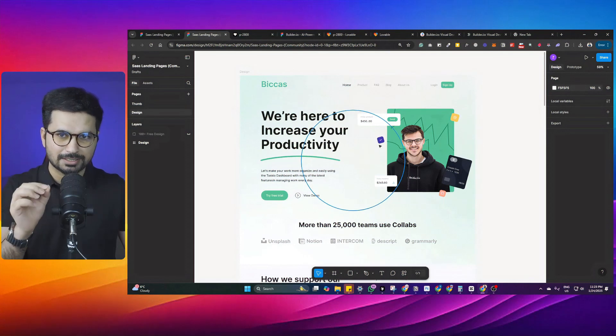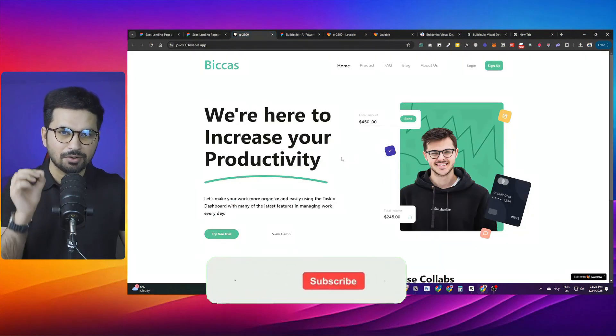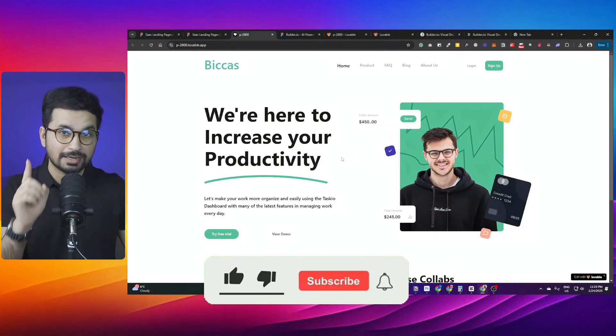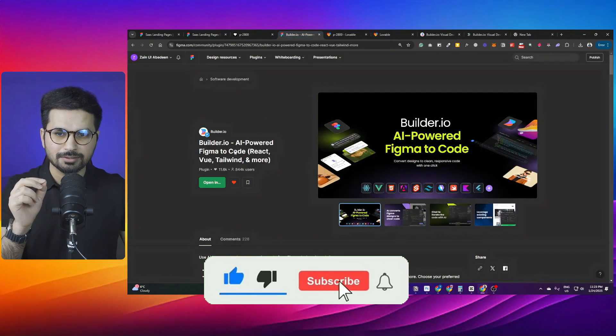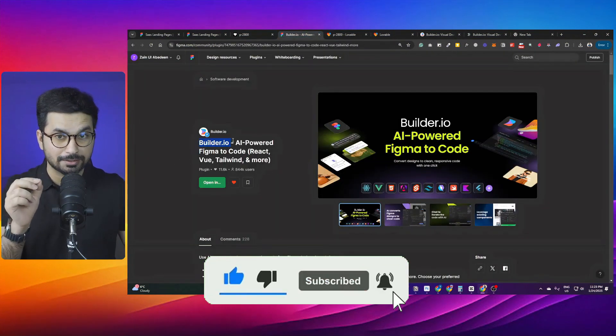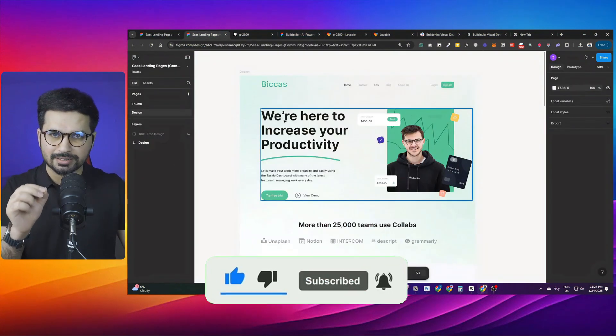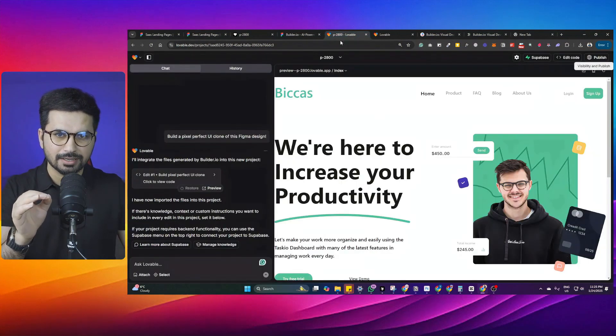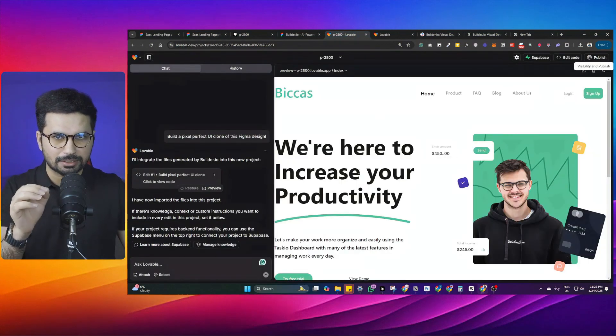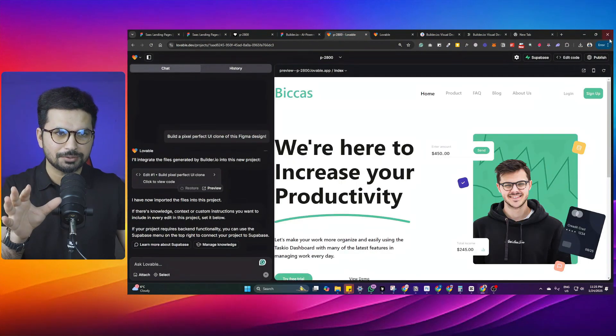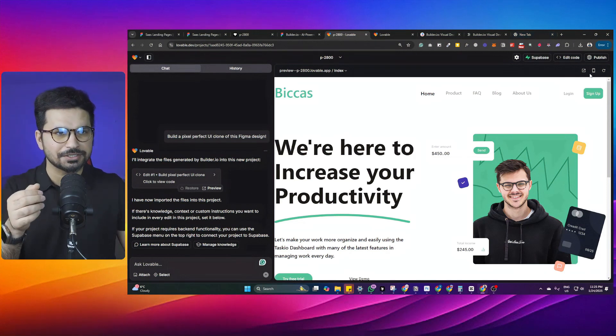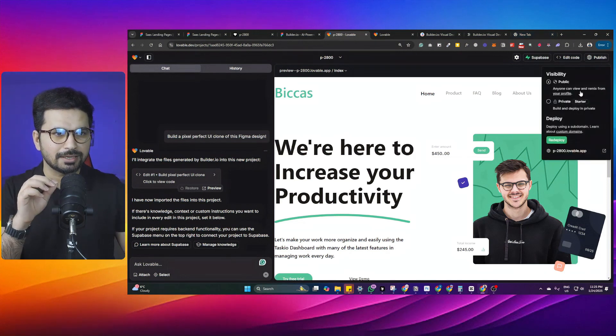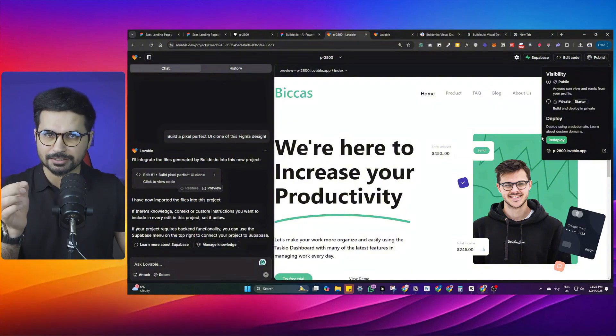Now you can convert Figma design into a functional website with just one click. All of this is possible with this builder.io Figma plugin. What this plugin does, it converts the Figma design into Lovable.dev project. And inside Lovable.dev, you can connect Supabase and build a full stack application and then simply with one click, you can publish this application.